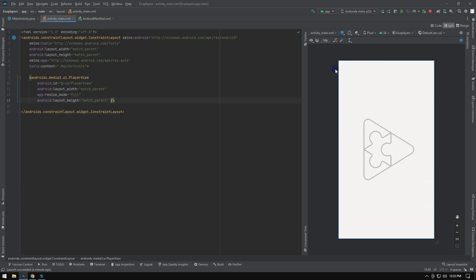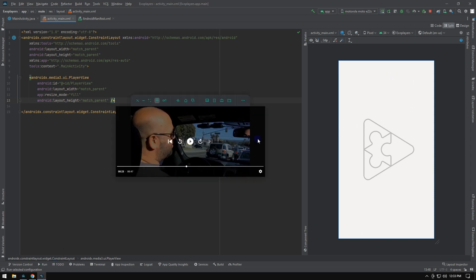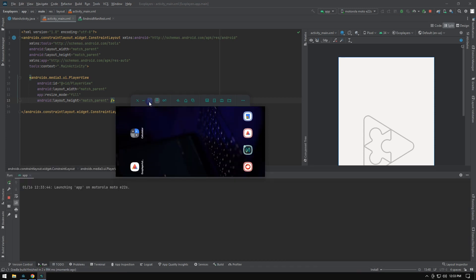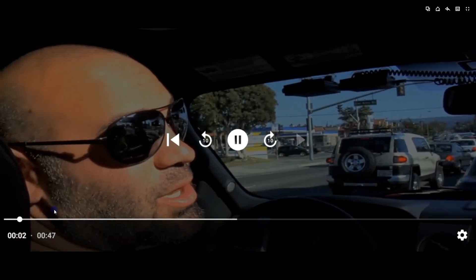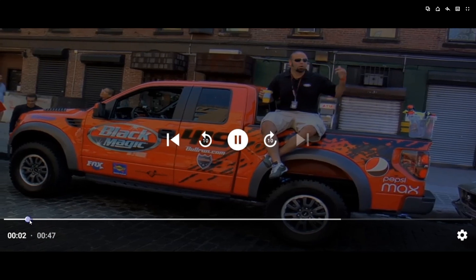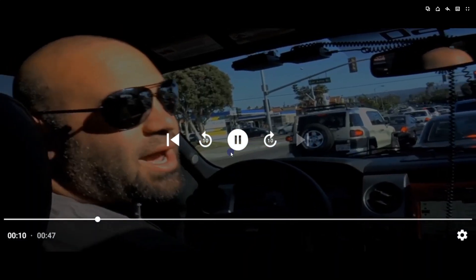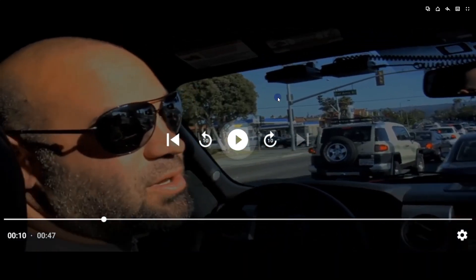Your new Media 3 powered ExoPlayer is now 100% ready. The video is playing perfectly, and it's already stretched to fill the entire screen correctly.